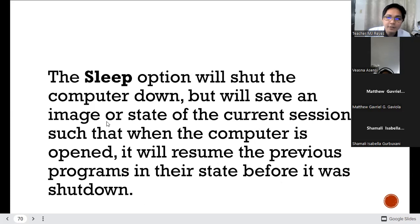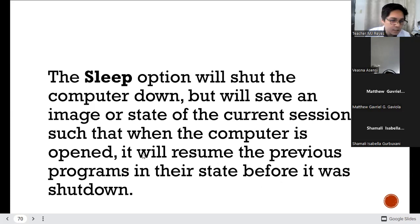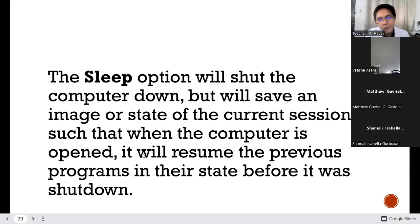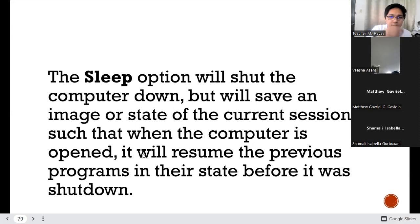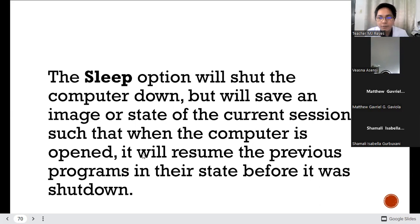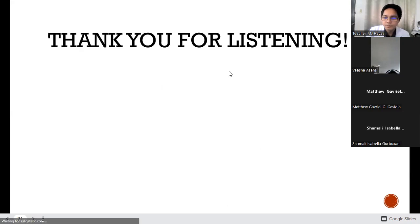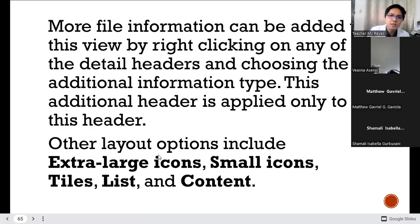The Sleep option will shut down the computer but will save an image or the state of the current session, so when the computer is opened again it will resume the previous programs in their prior state. Sleep is not shutting down — you are just hibernating your computer. The motherboard, processor, memory, and HDD or SSD are still running. The safest way to preserve your computers and laptops is to shut them down and turn them on only when you want to use them. This applies not only to Windows but also to macOS or Apple.